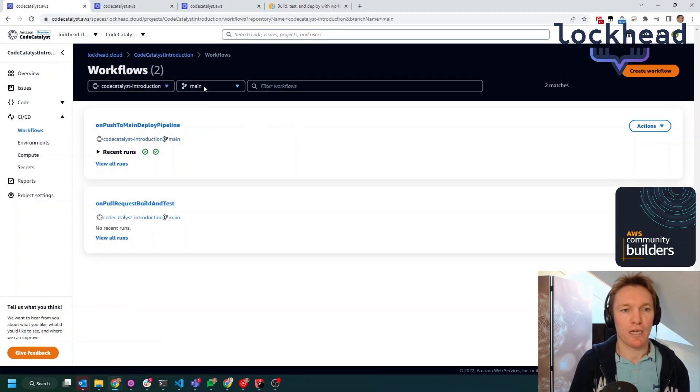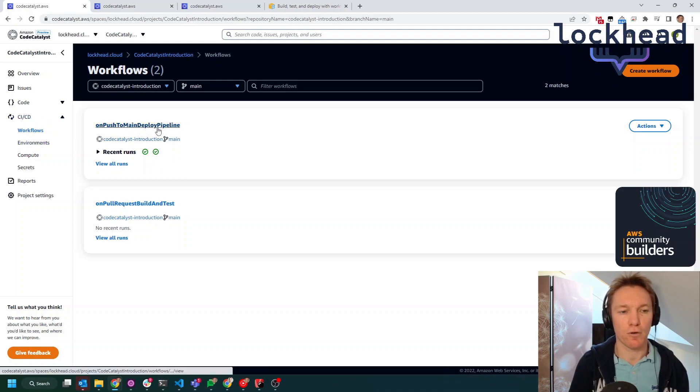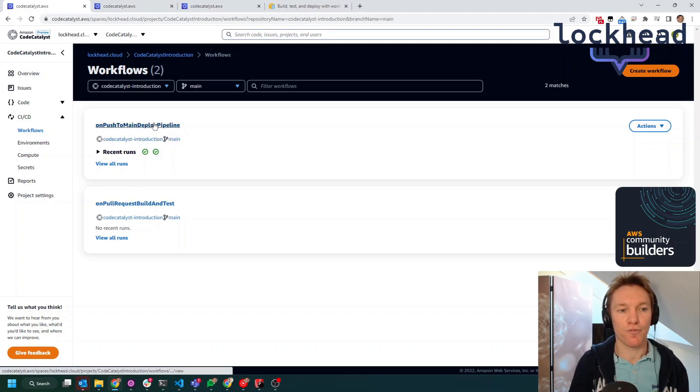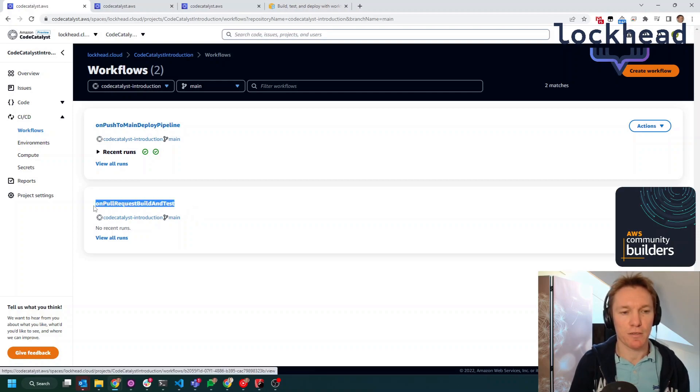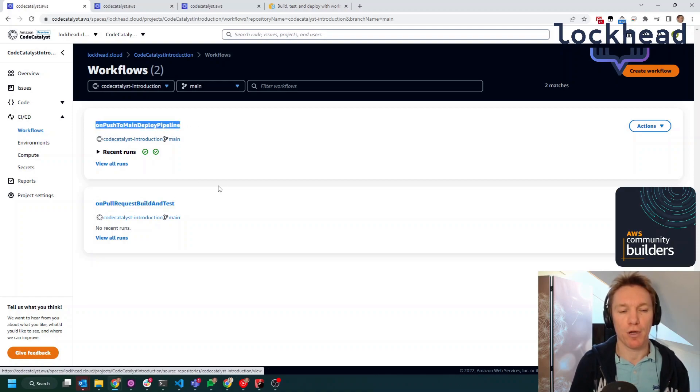The workflows can be made visible in the CI/CD section of CodeCatalyst. As you can see, this project now comes with two different workflows out of the box. The first one is named on pull request build and test. And the second one is on push to main deploy pipeline.